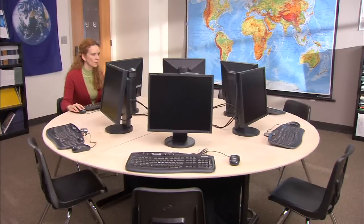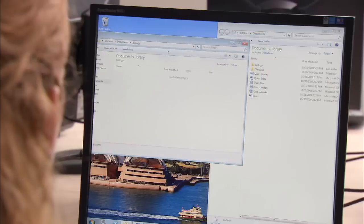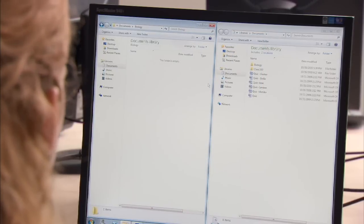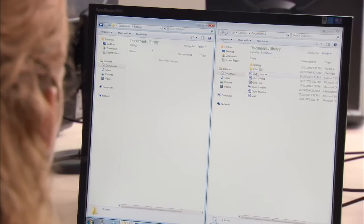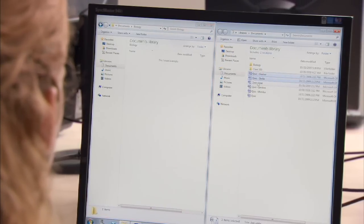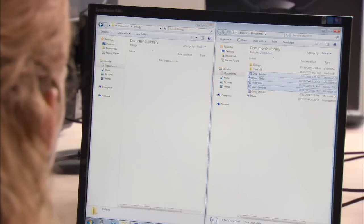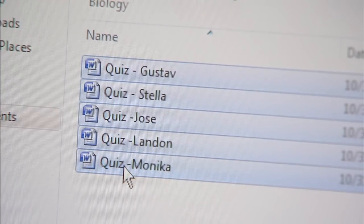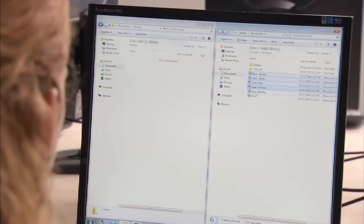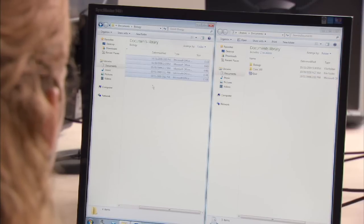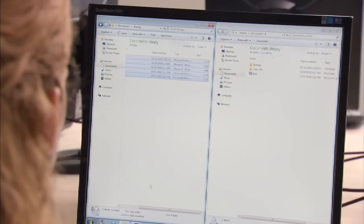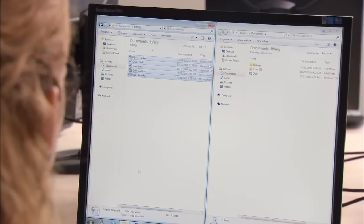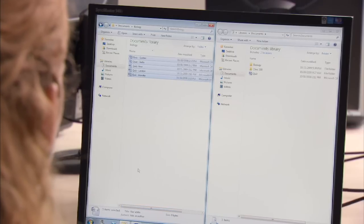Windows Multipoint Server 2010 features saving to both private and public document libraries. They're very helpful for Anne when she assigns work. Right now she's assigning a quiz. To share the file, she simply saves it to the class's public folder. Now everyone can have instant access to the file.